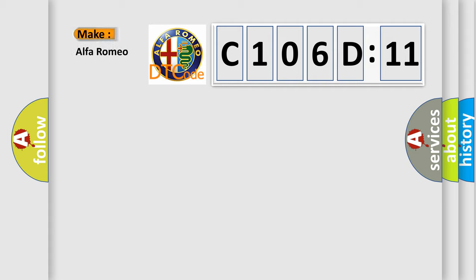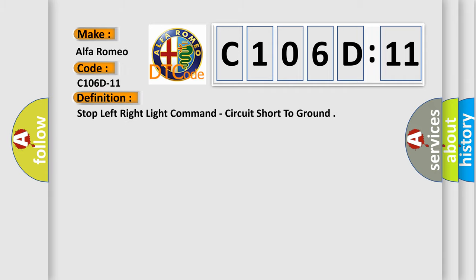So, what does the diagnostic trouble code C106D11 interpret specifically for Alfa Romeo car manufacturers? The basic definition is: Stop left right light command, circuit short to ground.